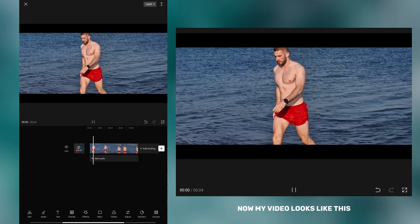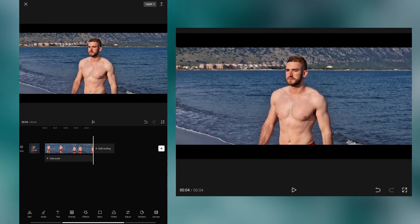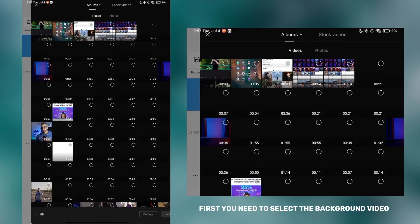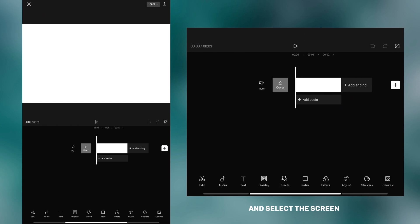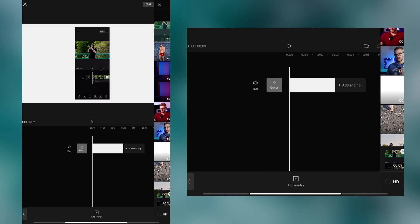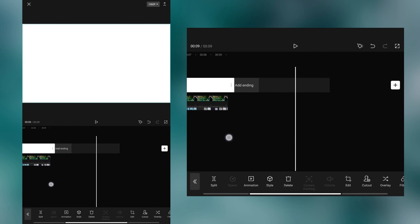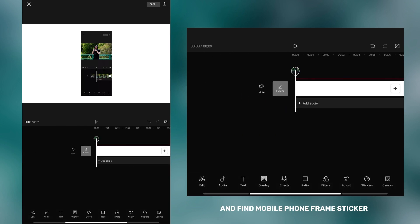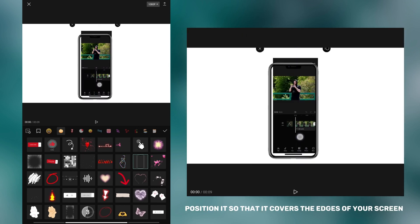Now my video looks like this. In this part of the video, I will show you how to add a mobile phone frame to your videos. First, you need to select the background video. Tap on the overlay option and select the screen record video you recorded on your phone. Now match the background to your video. Go back, tap on stickers, and find the mobile phone frame sticker. Position it so that it covers the edges of your screen record video.